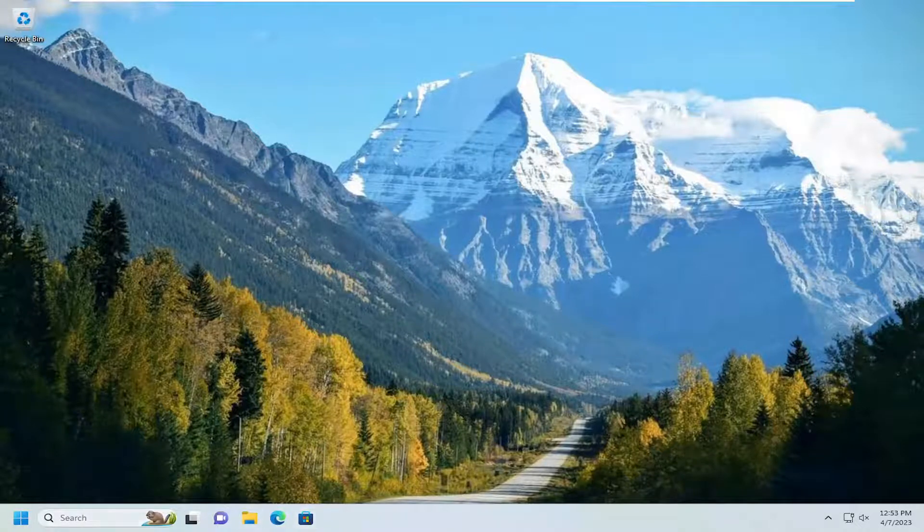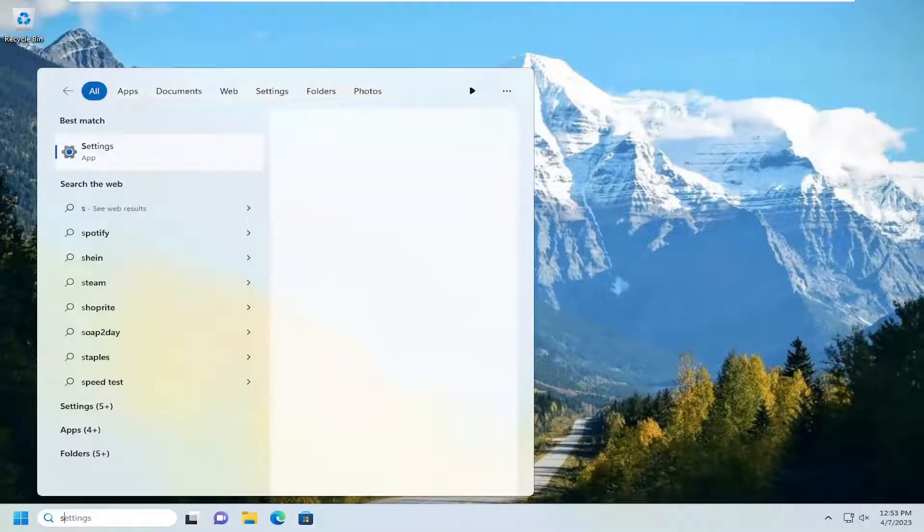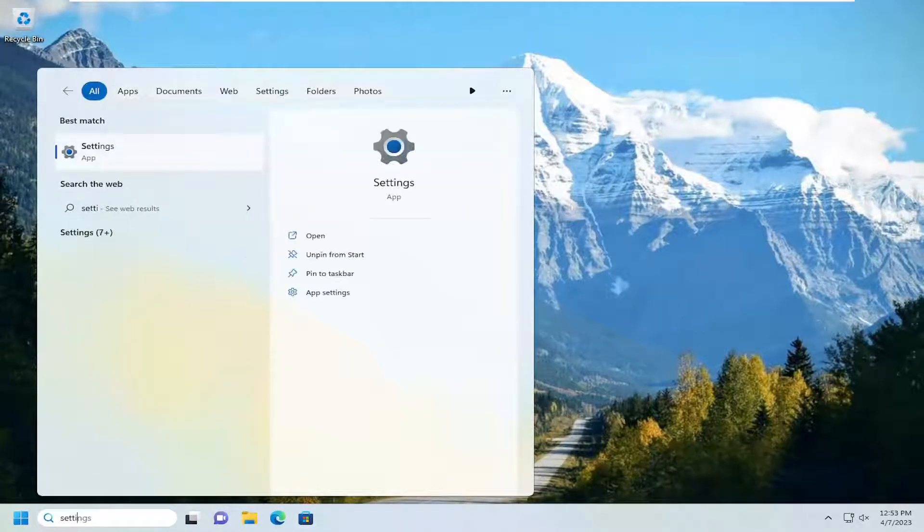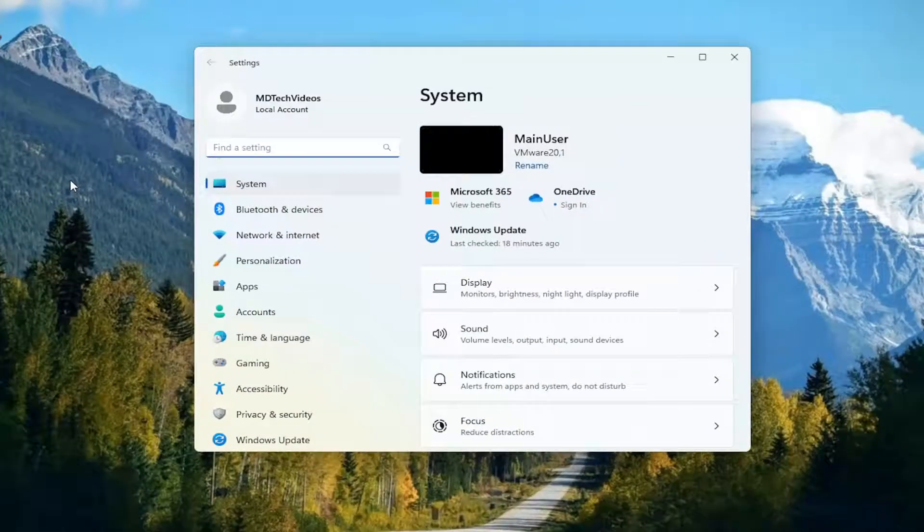We are going to start off by opening up the search menu, type in settings, best match will come back with settings. Go ahead and open that up.